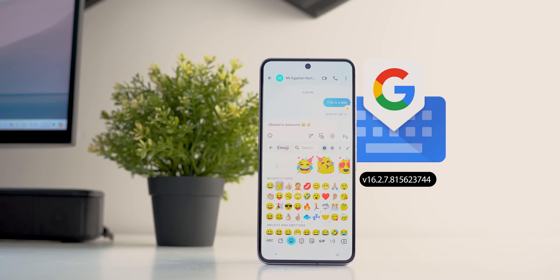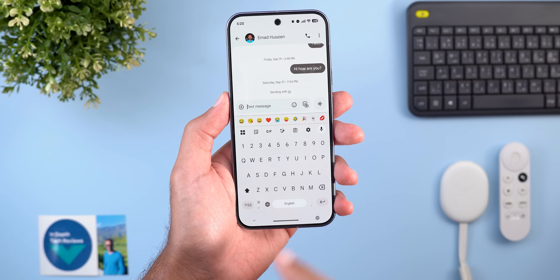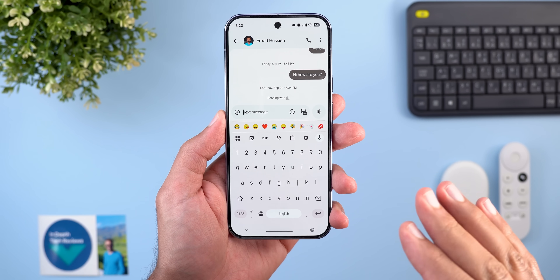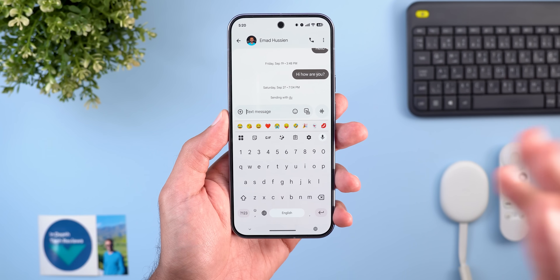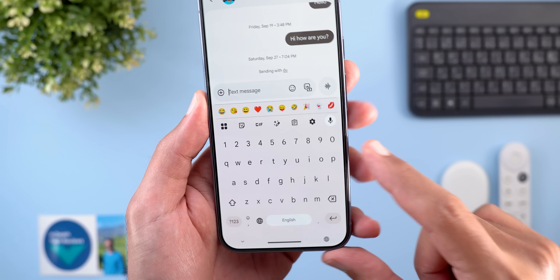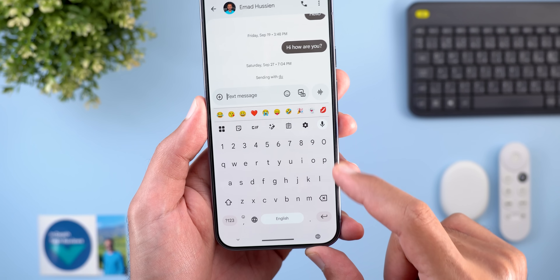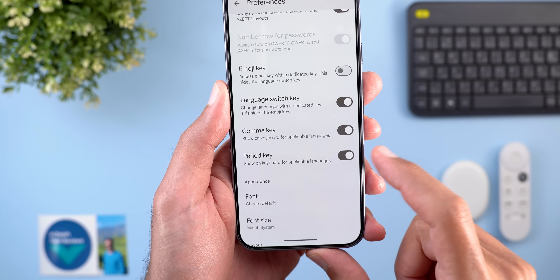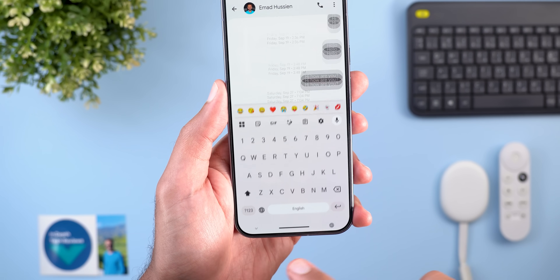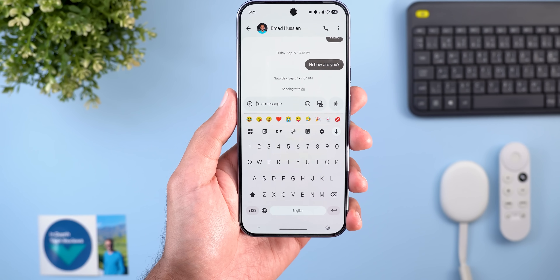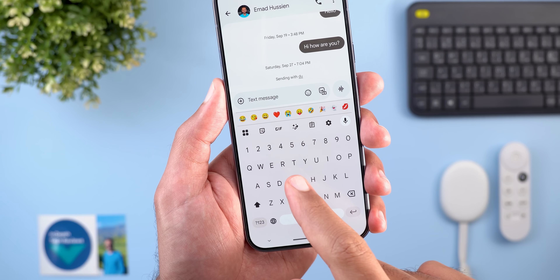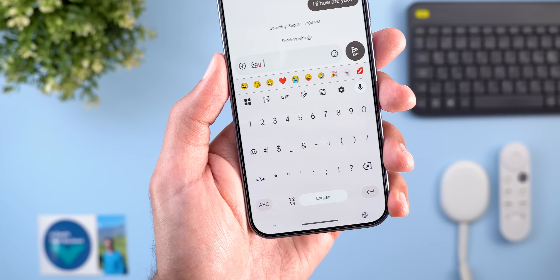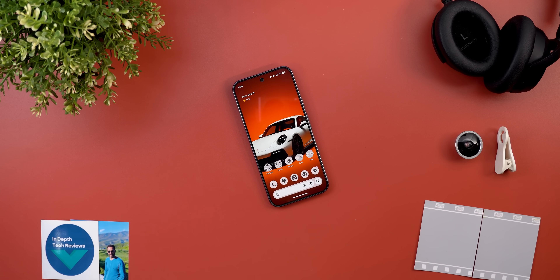Finally, Gboard with two new changes. After installing QPR2 Beta 3, the keyboard now shows a smaller font than usual — letters and everything look noticeably smaller, though it's unclear if this applies to the stable version. The second change is under Settings > Preferences: you can now toggle off the comma and period keys, which makes the space bar much wider. As a tip, you can still add a period by double tapping the space bar, and the comma is accessible via the numbers keyboard.